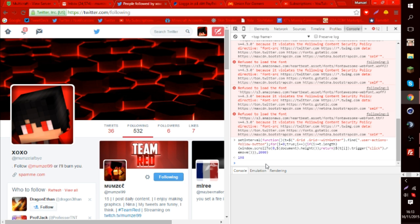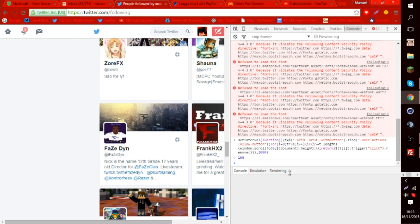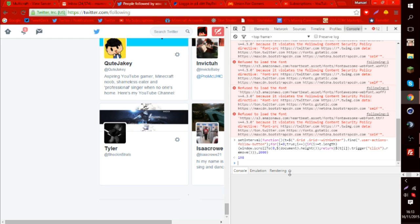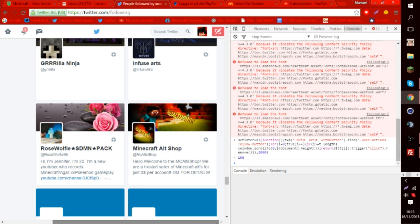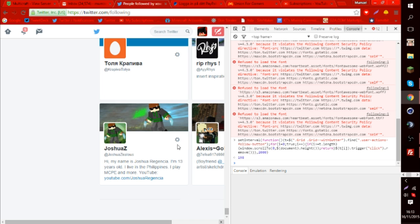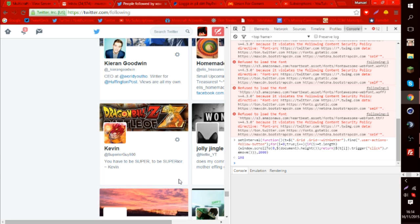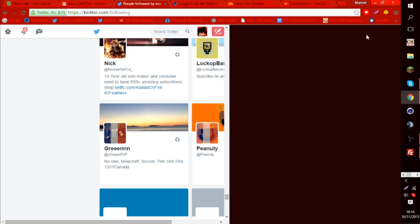What it's going to do now is scroll all the way down and keep unfollowing people. You can see it's working right now because it's going down. The reason you can't see the follow buttons is because it's going so fast as it unfollows a lot of people.